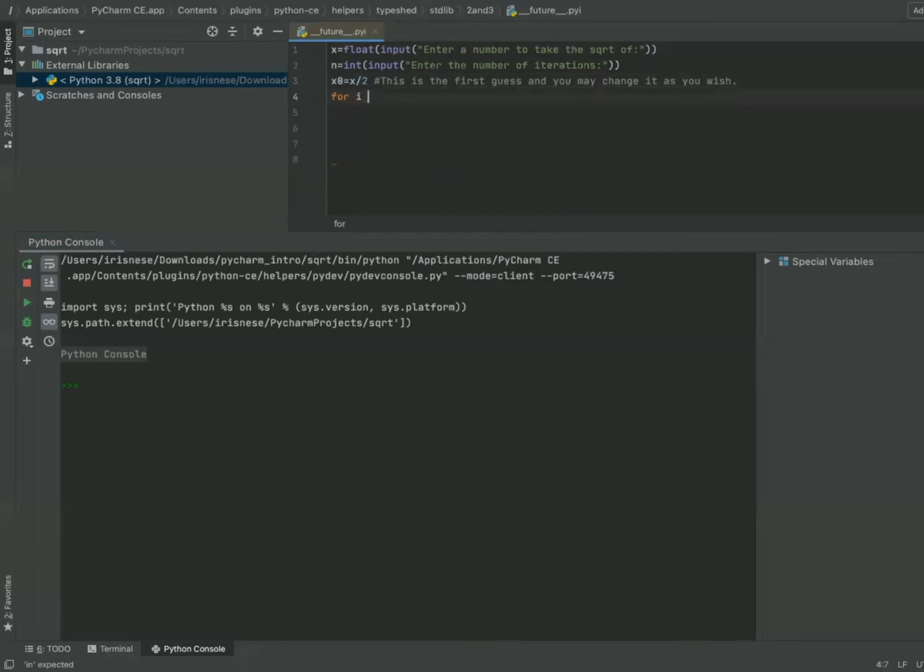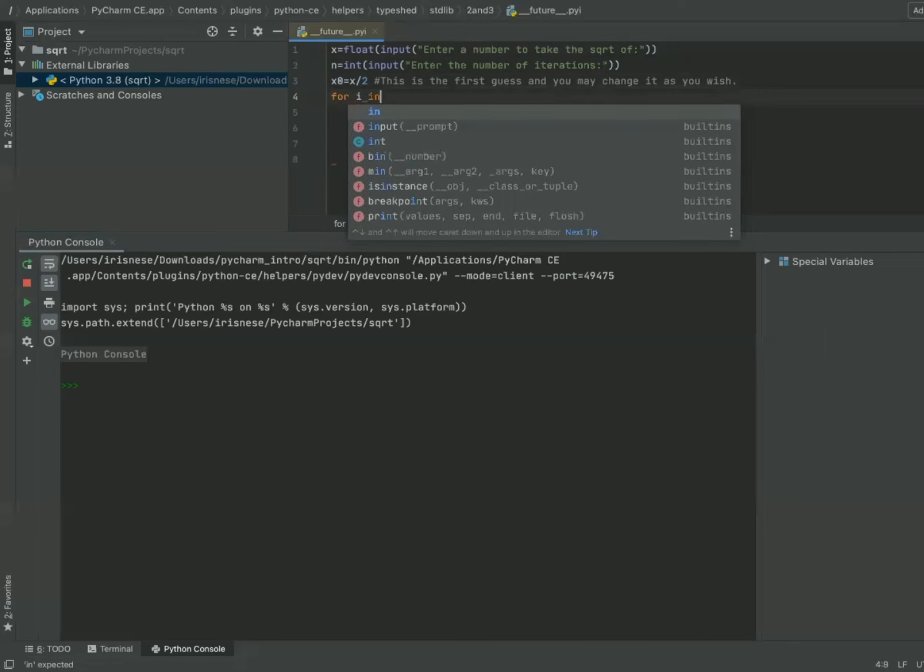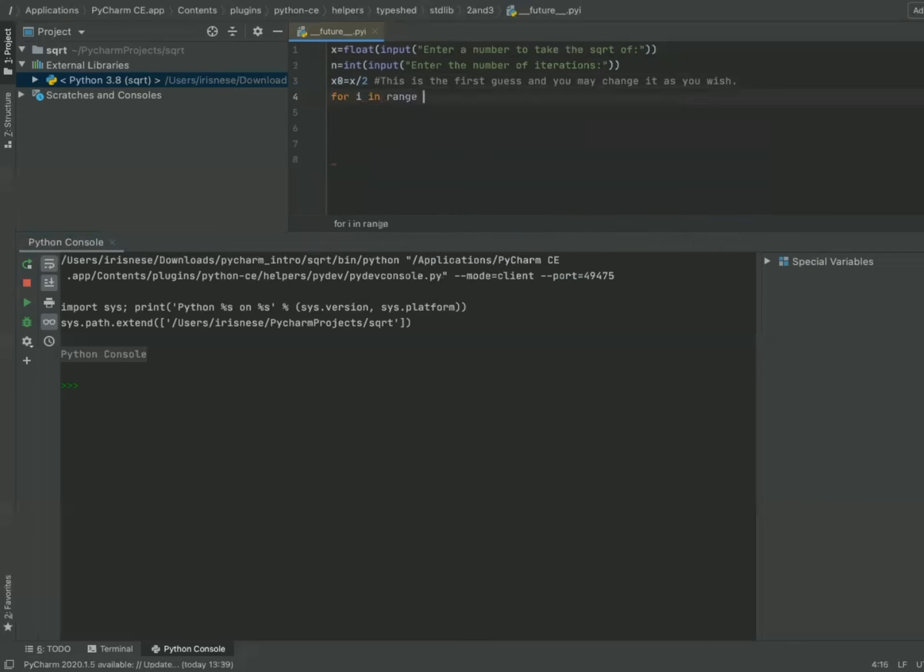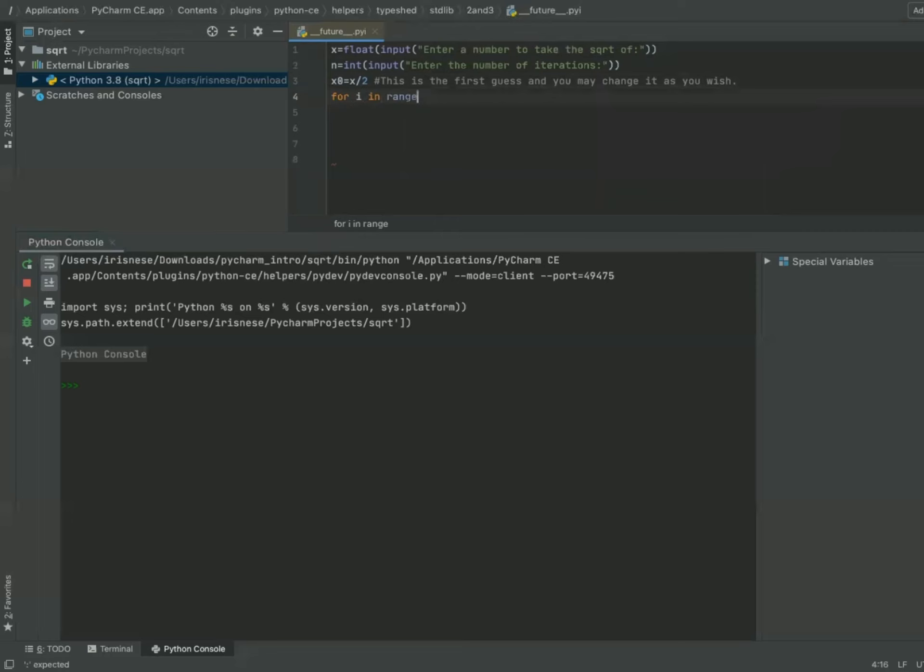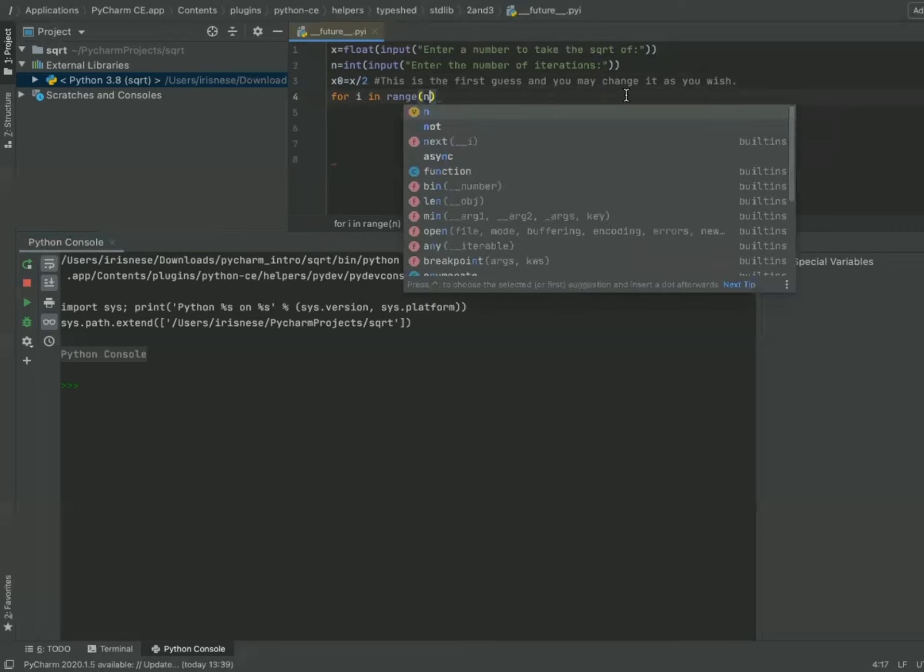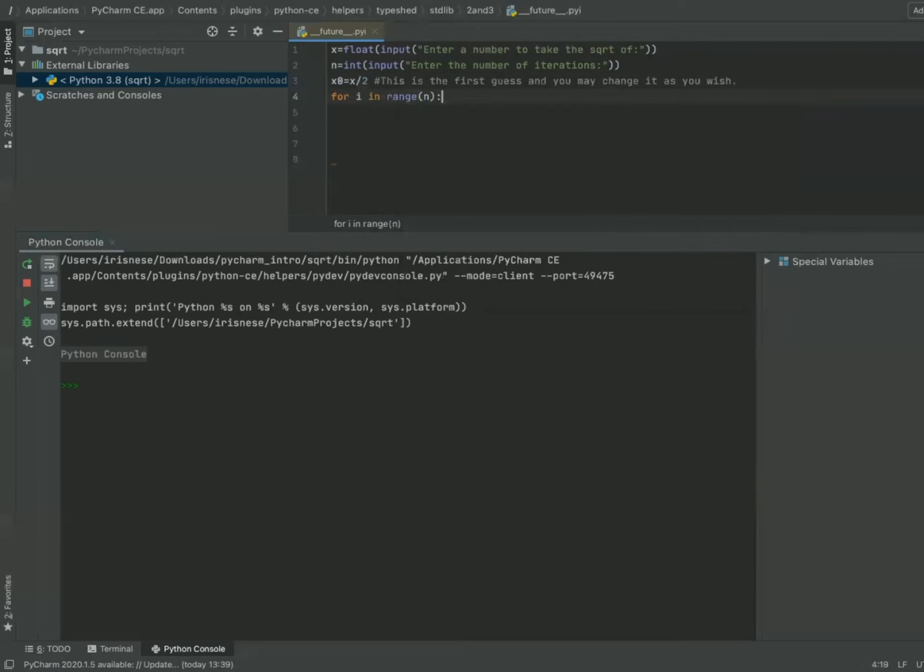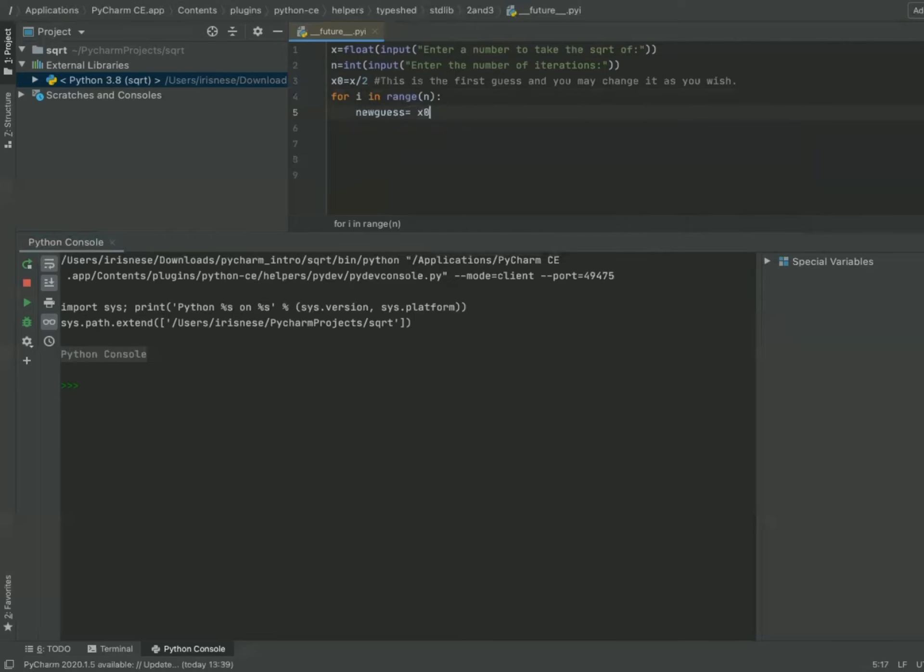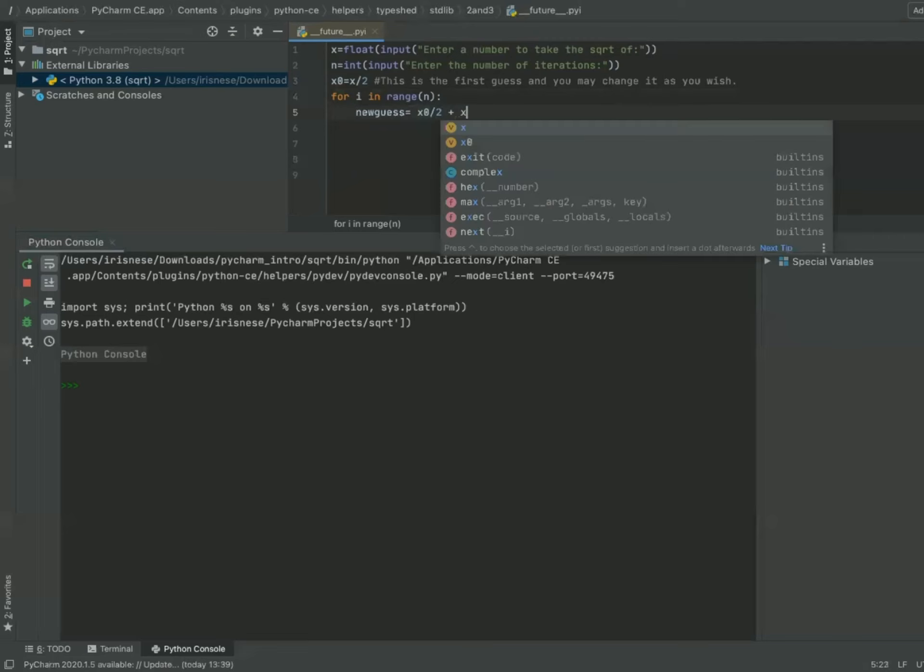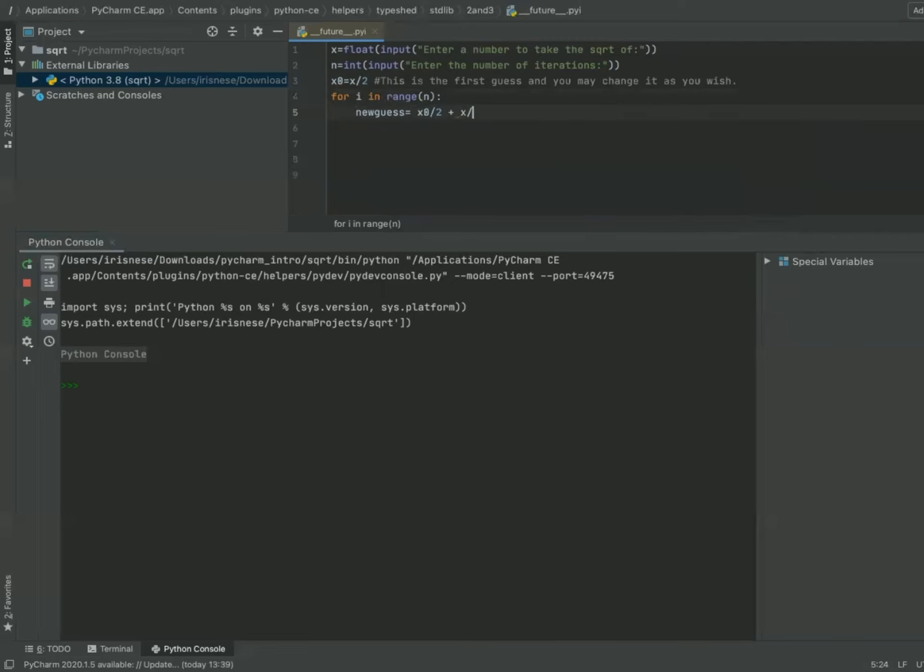For i in range n, we will make a new guess. This new guess is the same as xn plus 1. New guess equals x0 over 2 plus x over 2 times x0. And this is the same formula that we figured out before.